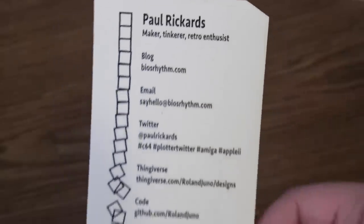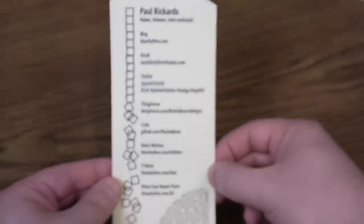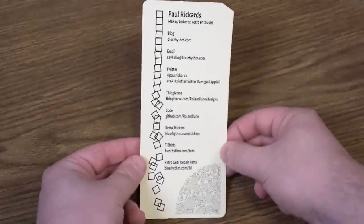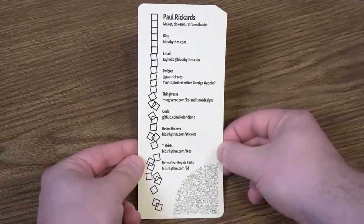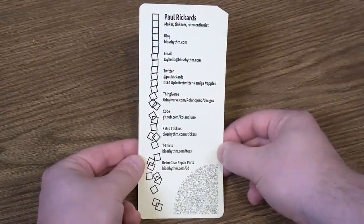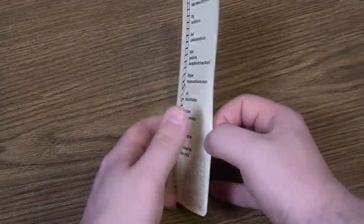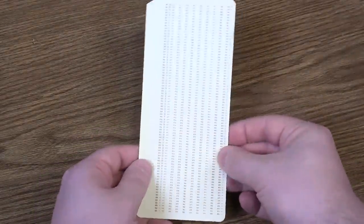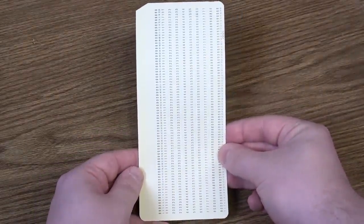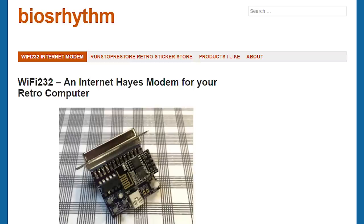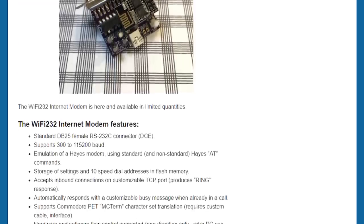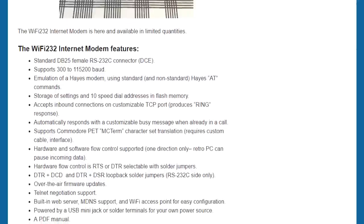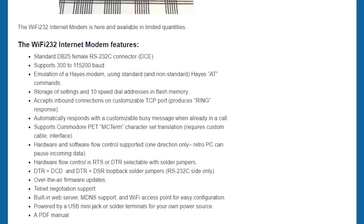This was put together by Mr. Paul Rickards, a tech geek of the highest caliber if his punch card business card is anything to go by. This is awesome, look at this thing. He initially made the Wi-Fi 232 to act as a wireless server for serial printers and plotters, but it soon turned into a more broad Wi-Fi serial solution.